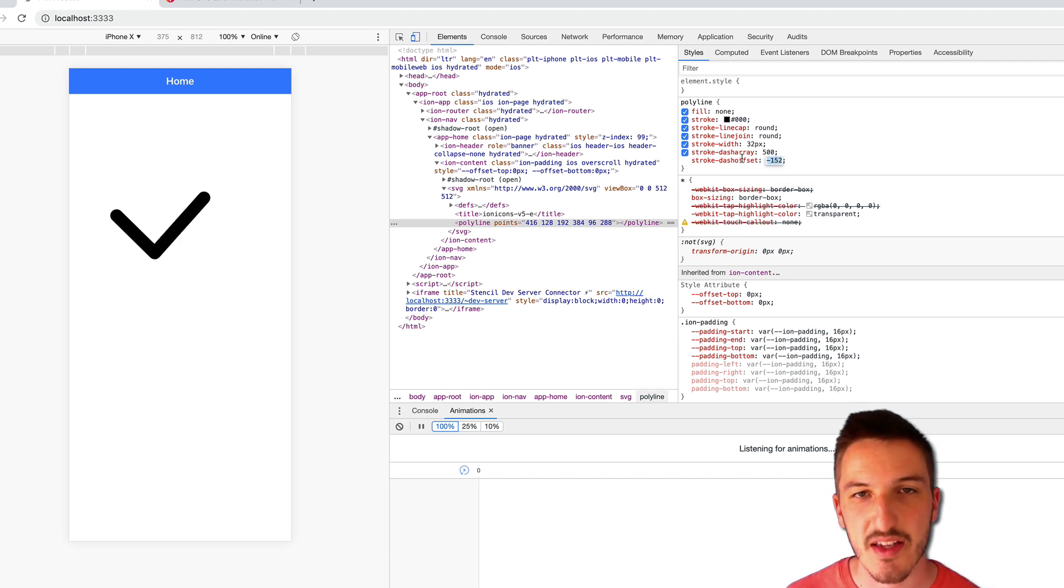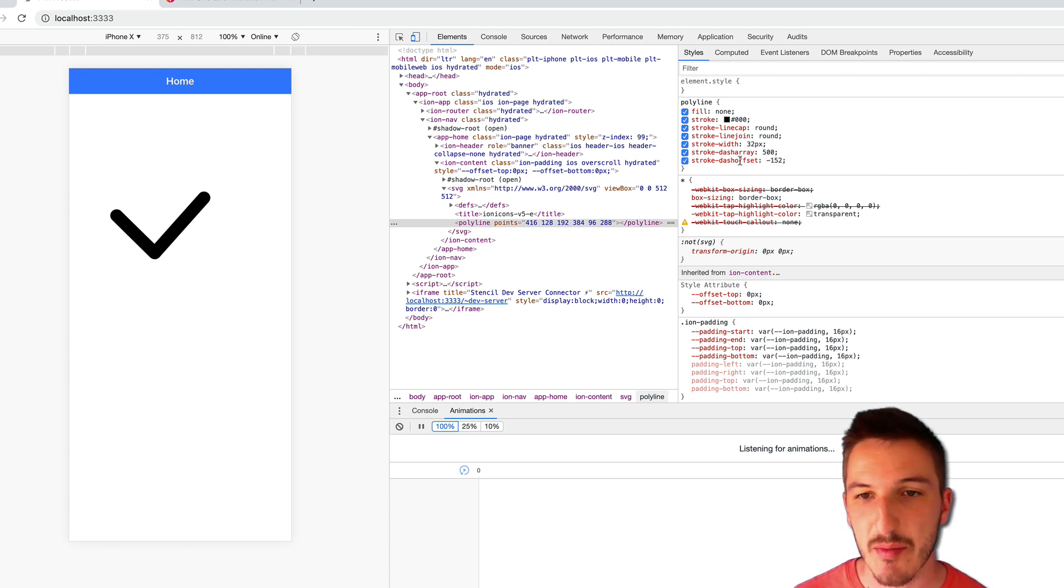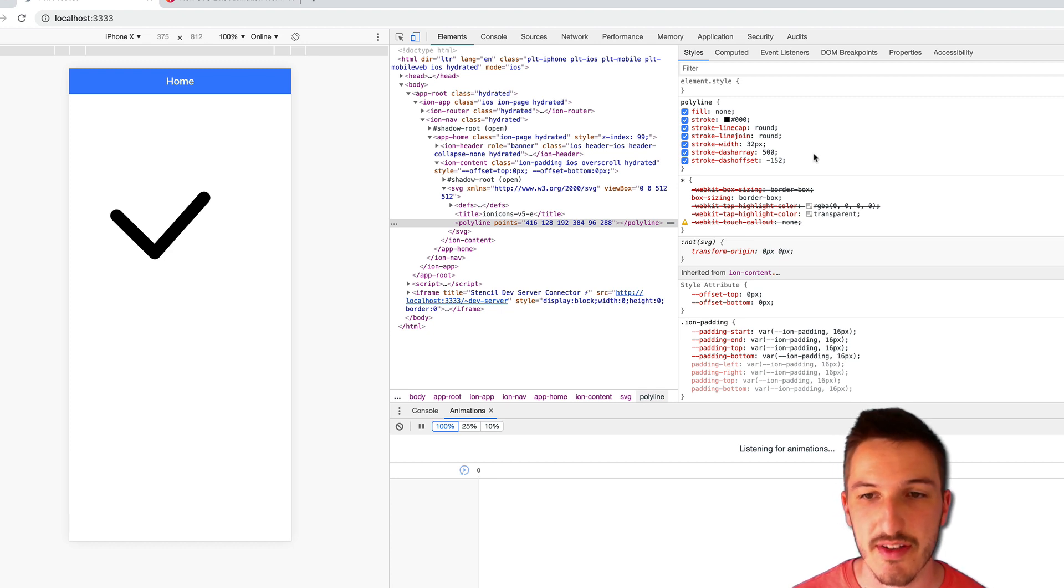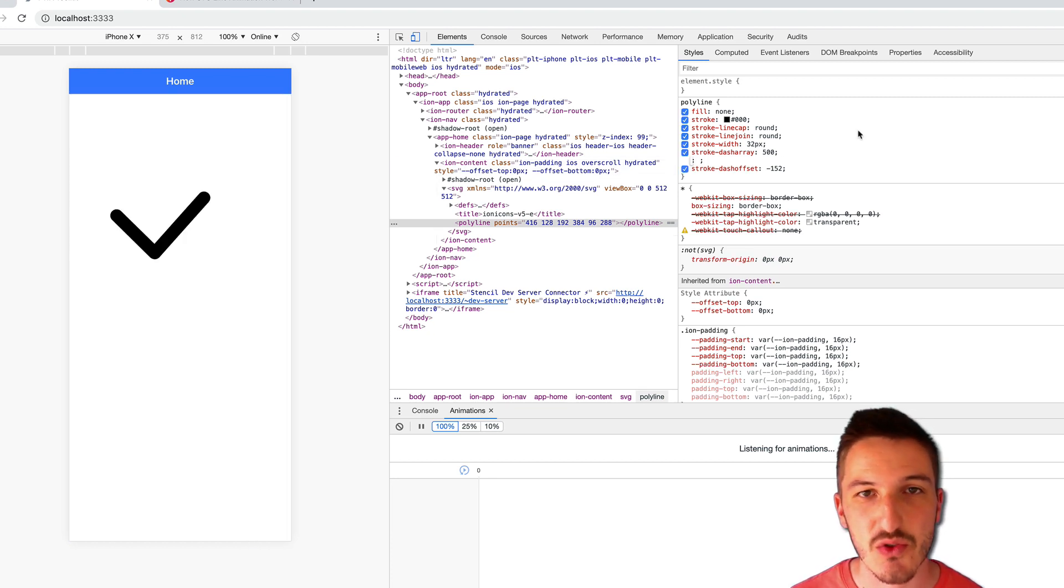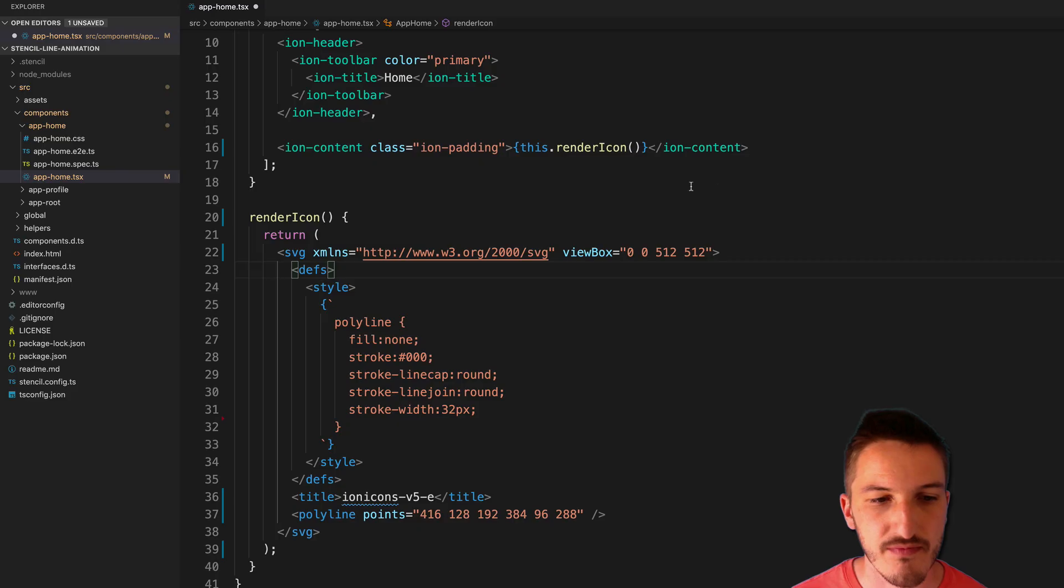We just need to use these properties and we're just going to animate that with CSS. All we need to do basically is just animate this dash offset and it will draw it for us. So let's actually add that to our application, to the SVG, and see what that looks like.